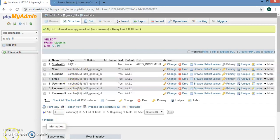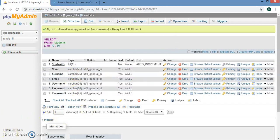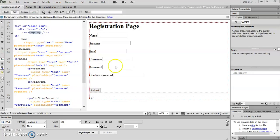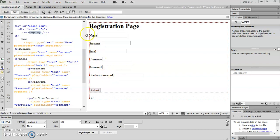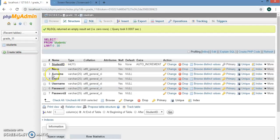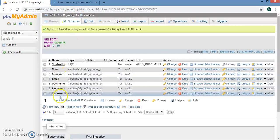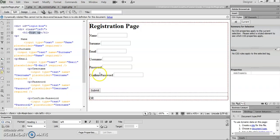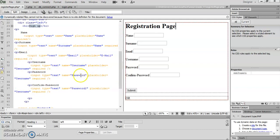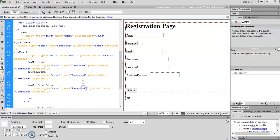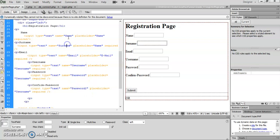Now what we're going to do is create the front-end registration page. I've created the registration page with the same fields as I have in my phpMyAdmin. I've got password 2 here and called it confirm password, but if we look at the code I've called it password 2 so all this will link with the database.